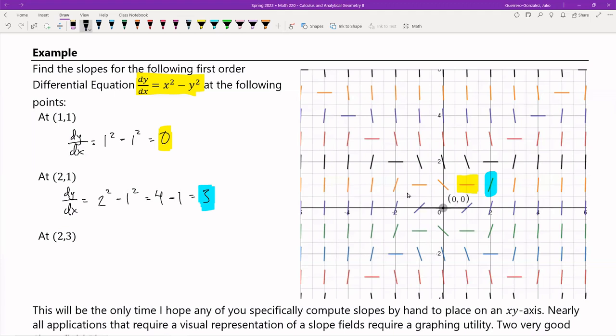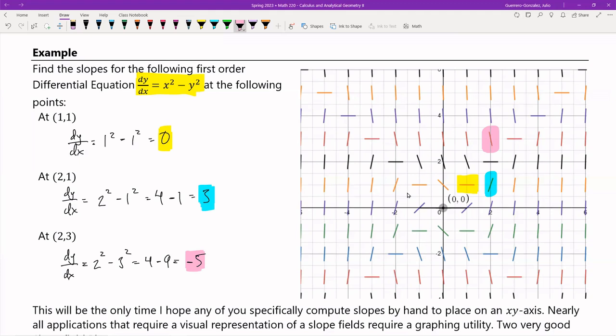At (2, 3), dy/dx = 2² − 3² = 4 − 9 = −5. That's the next slope. And if we take a look at (2, 3) — notice that the slope is negative and it's very steep because it's 5.